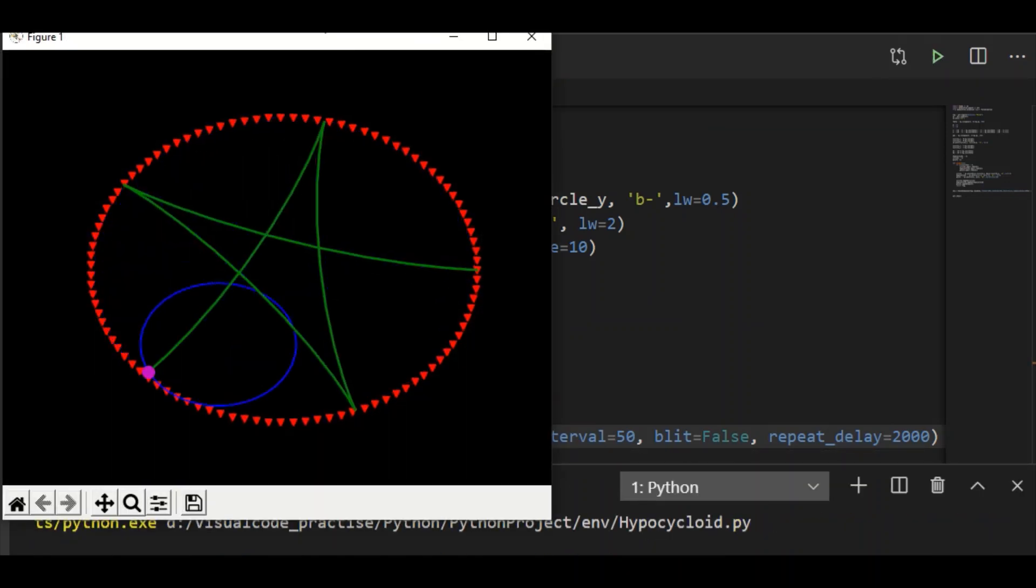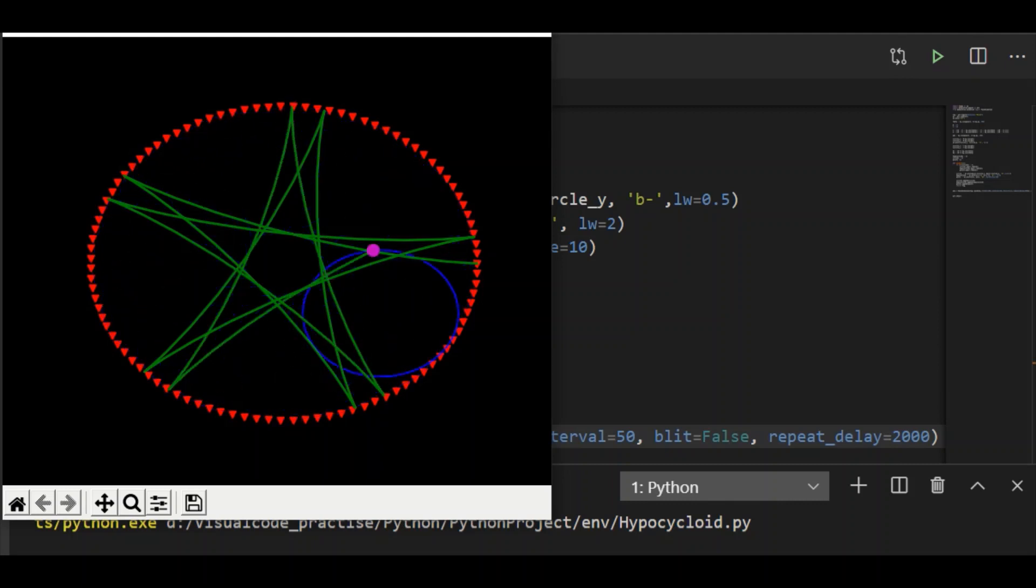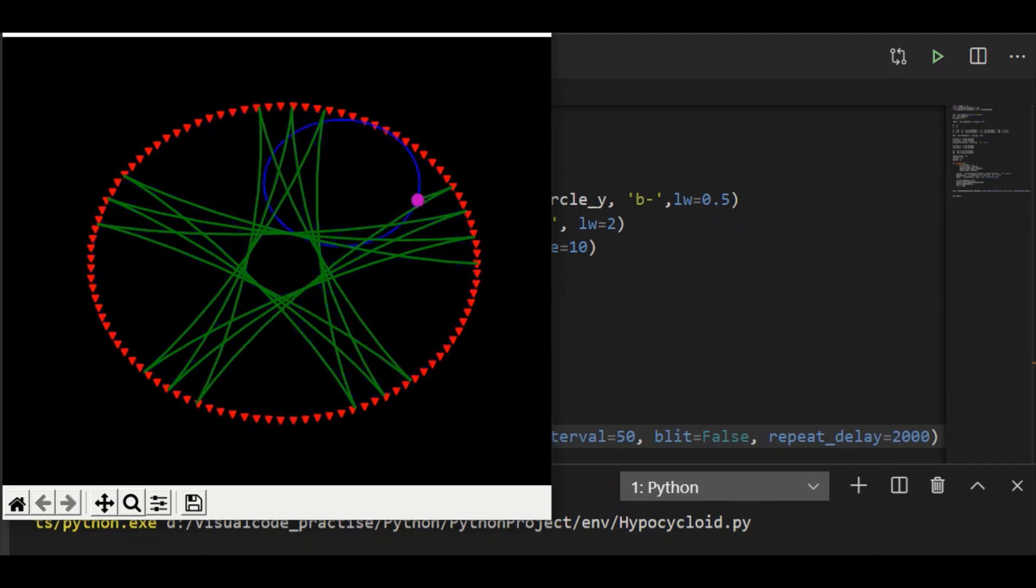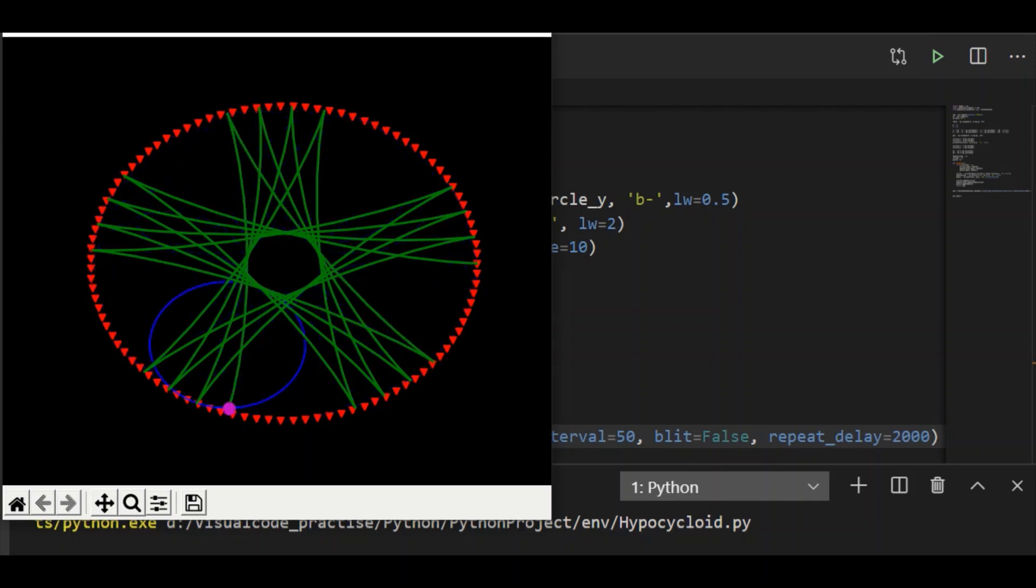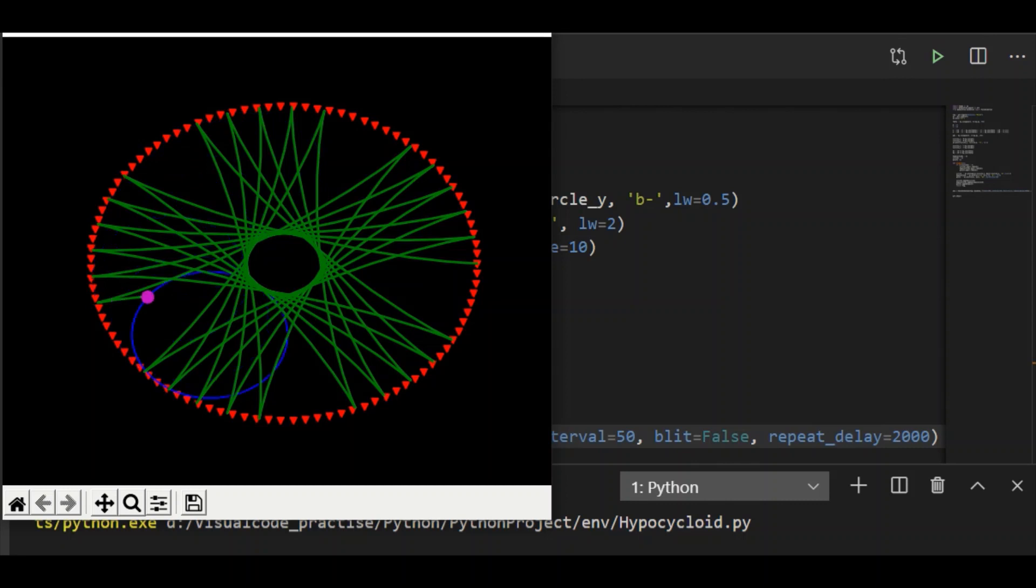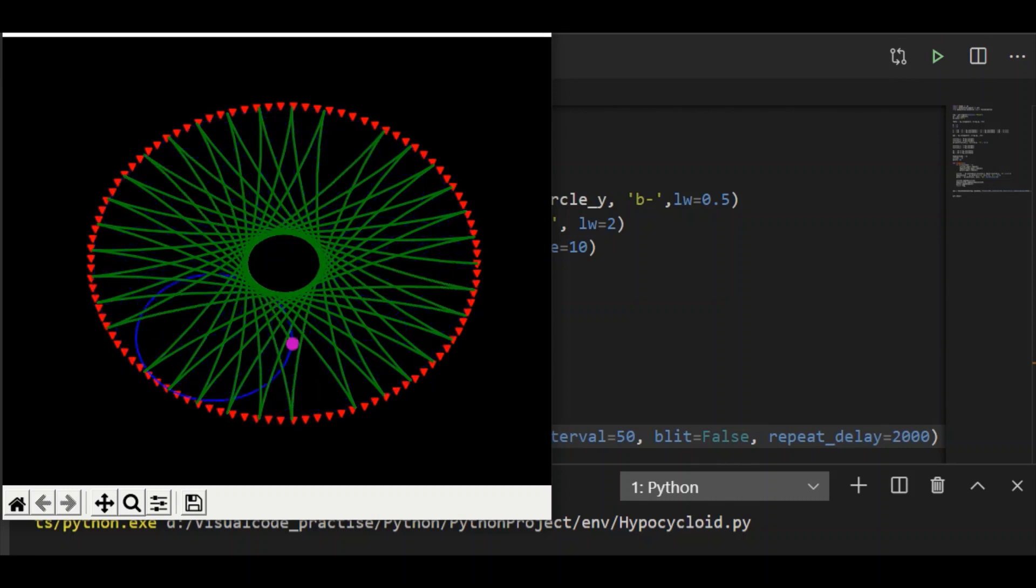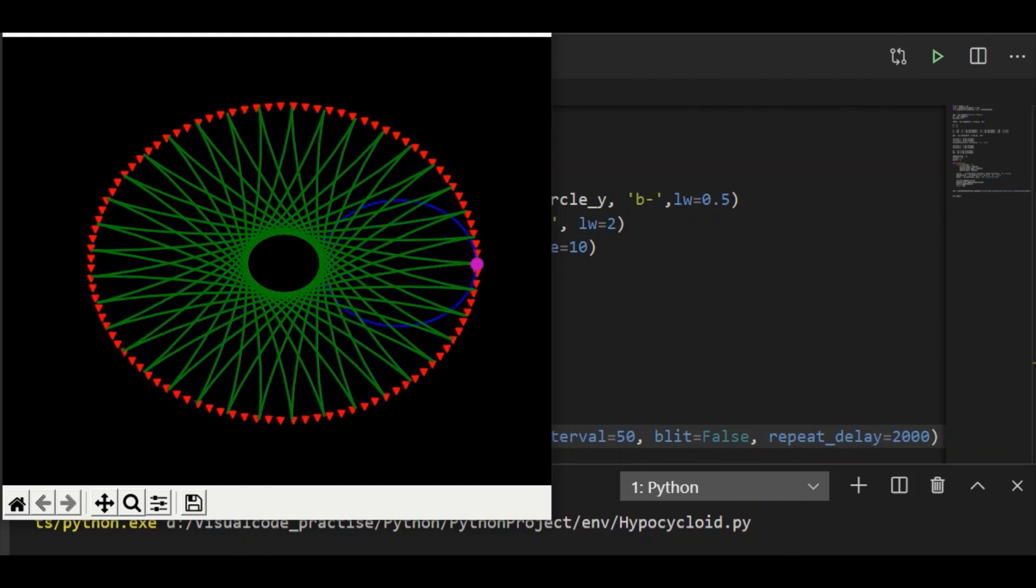We are getting our hypocycloid curve. The point P, that is the fixed point on the rim of the moving circle, plots as the hypocycloid curve within the fixed circle of radius capital R. Hope you liked the video. Please give a like and subscribe to our channel.